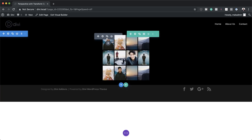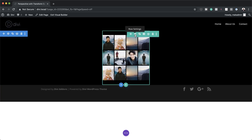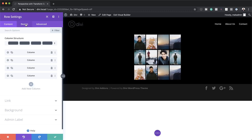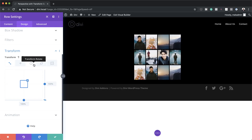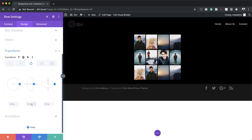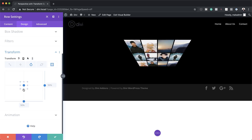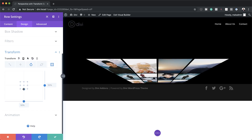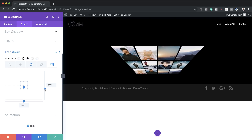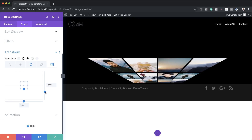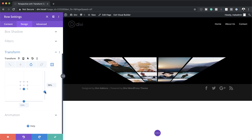Now we need to add our perspective. I'll go back into row settings, click Design, then Transform. Starting with Transform Rotate, I'm going to set it to minus 58 degrees — notice the perspective that's been added to our design. Next, under Transform Origin, I'll bring this to the bottom, and I can adjust the size to 100%.